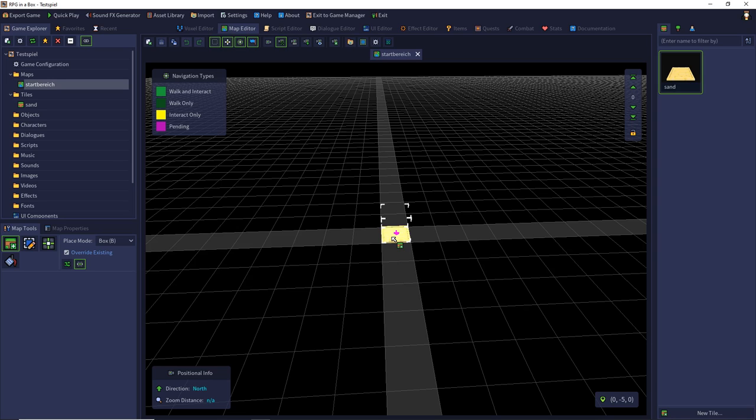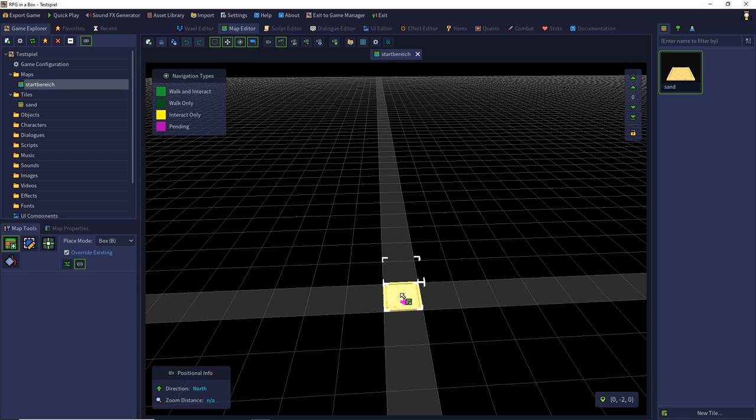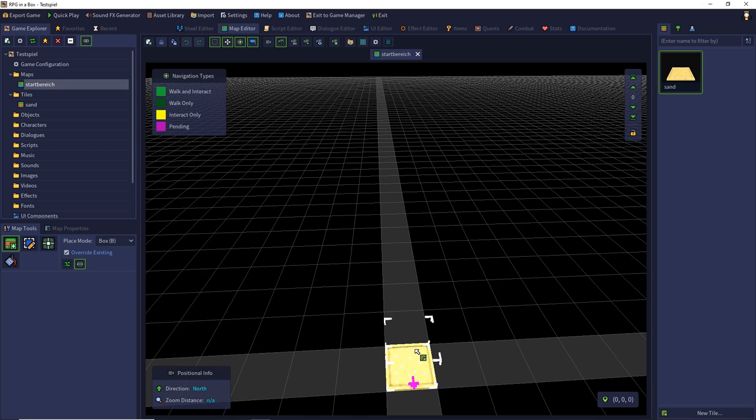By the Z value we can stack our tiles on the map. So on the ground layer 0 there are our ground tiles. At layer 1 there are our wall tiles. Then 16 higher at the layer 17 there are the wall tiles and so on. And we can stack buildings this way.